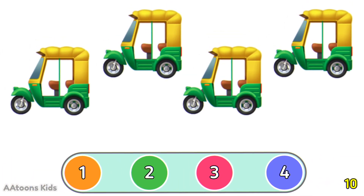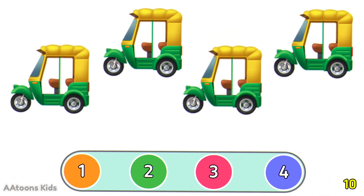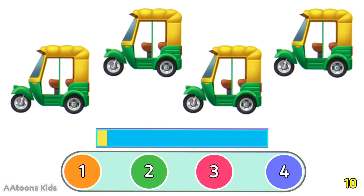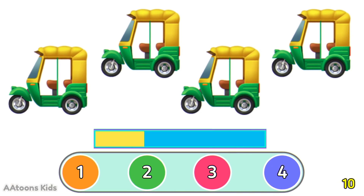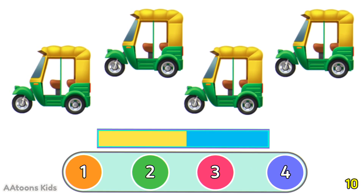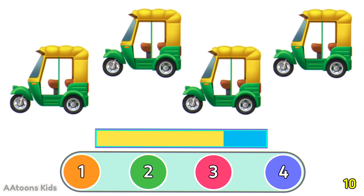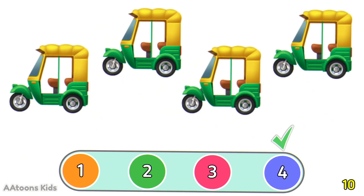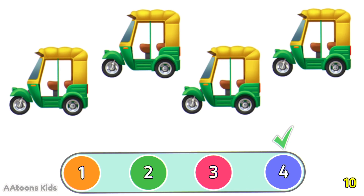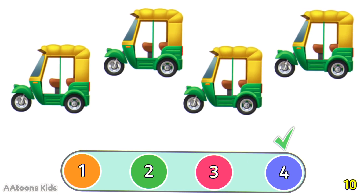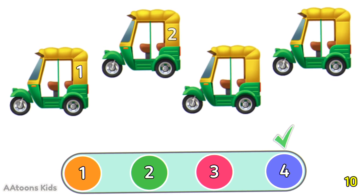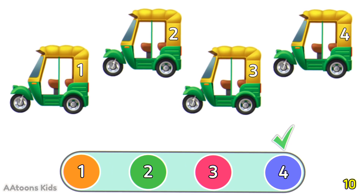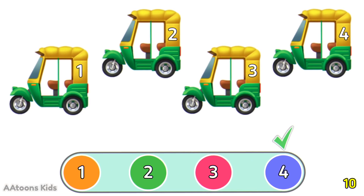Can you count how many autos are in the picture? 4 autos. Let's count them: 1, 2, 3, 4. 4 autos.